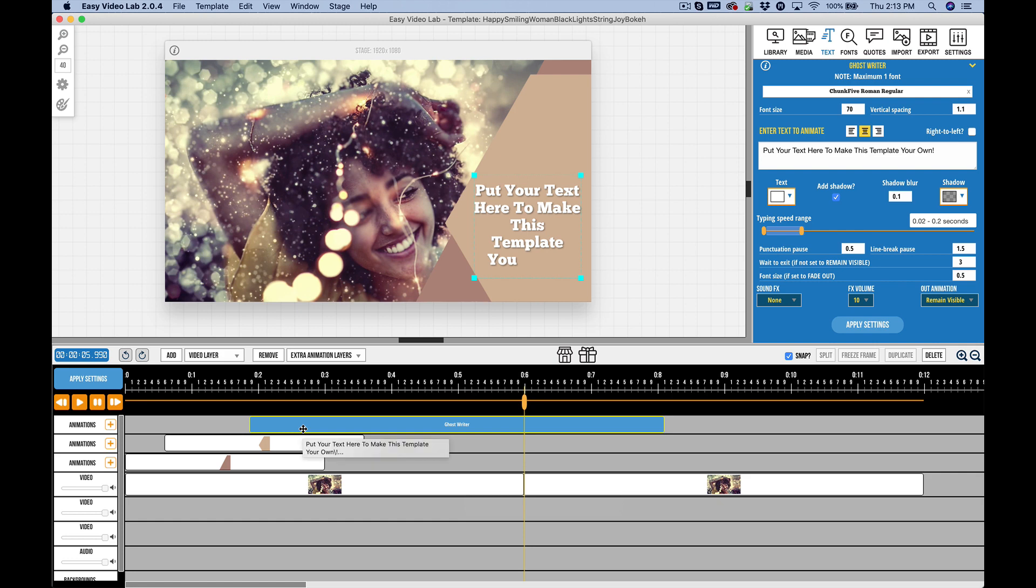It is much better, and there are programs out there like Camtasia, ScreenFlow, Final Cut Pro, Sony Vegas Pro, or Adobe Premiere, that are designed more for doing video compositing. Another option is HitFilm Express, which is free.